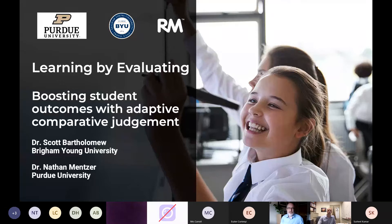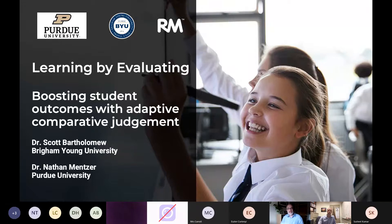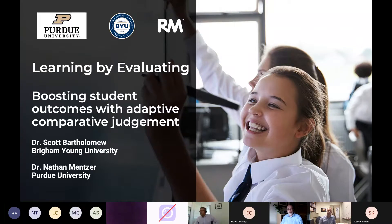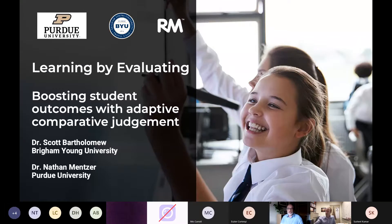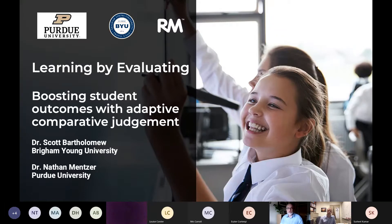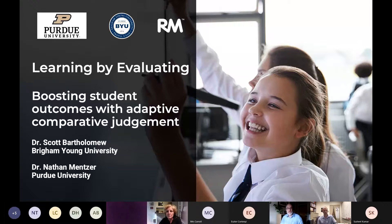Welcome everyone, good afternoon. Thank you for joining us for this session where we're going to be talking about a research project undertaken by Purdue University and Brigham Young University in the United States called Learning by Evaluating. Just to advise you all that the session is being recorded and we're going to make the recording available through the conference platform next week for anyone who isn't able to join or if any of you want to watch the session back again.